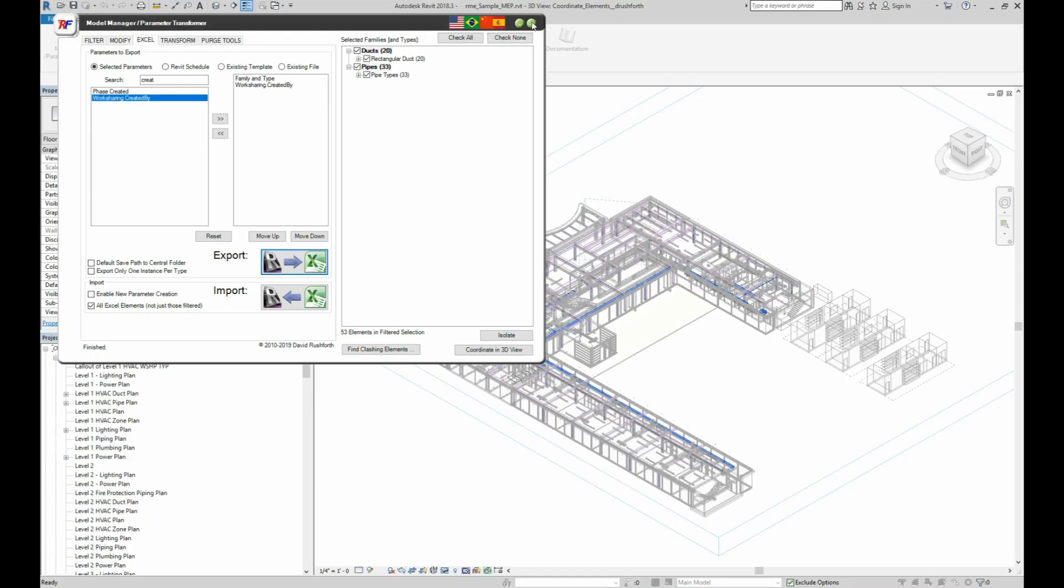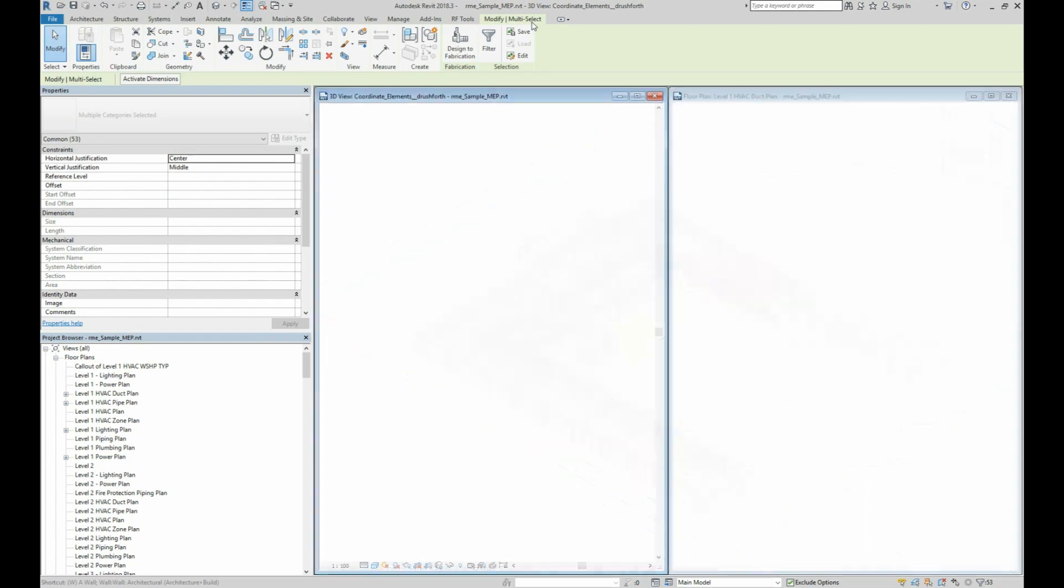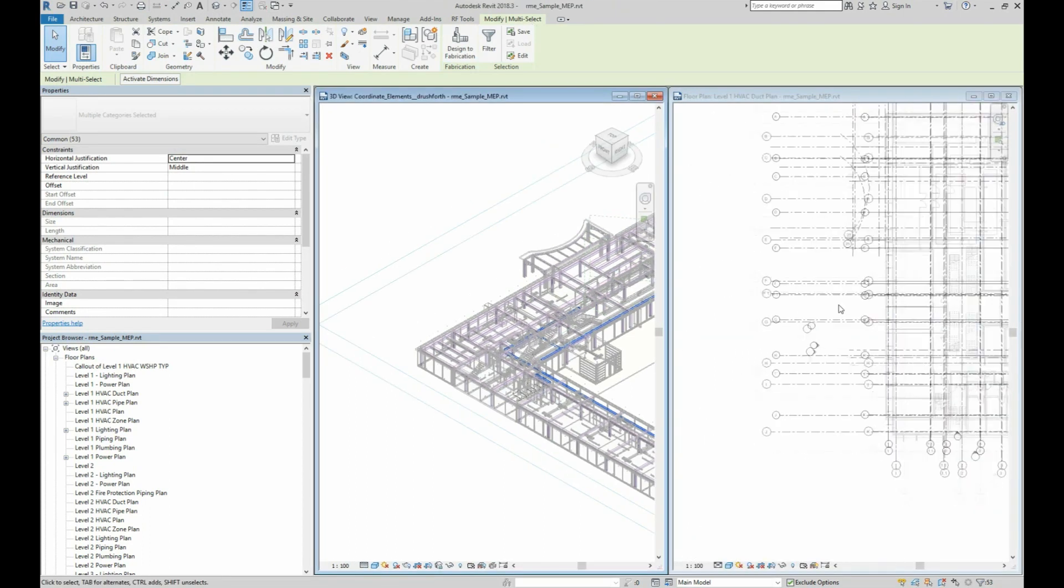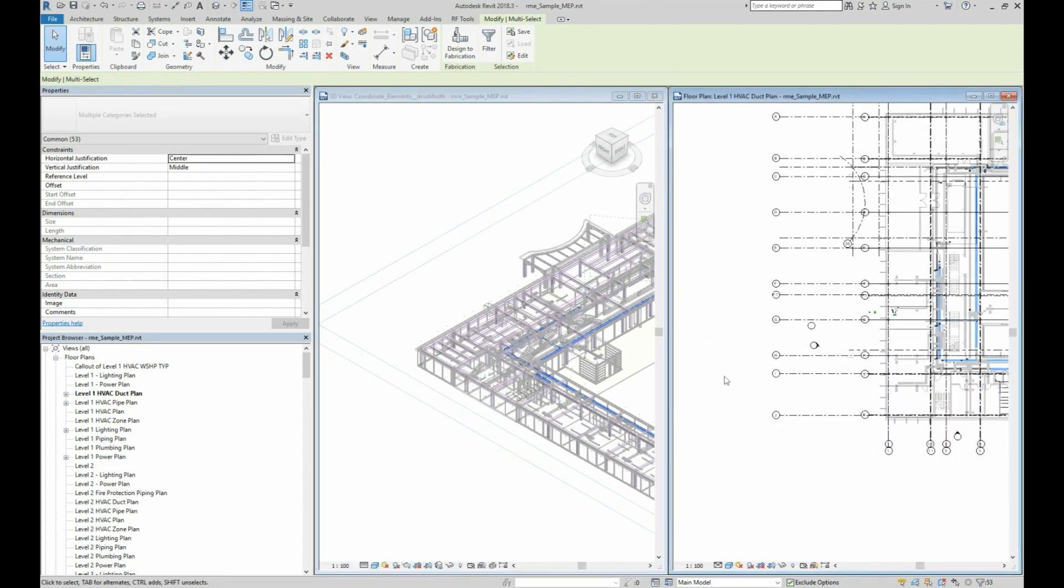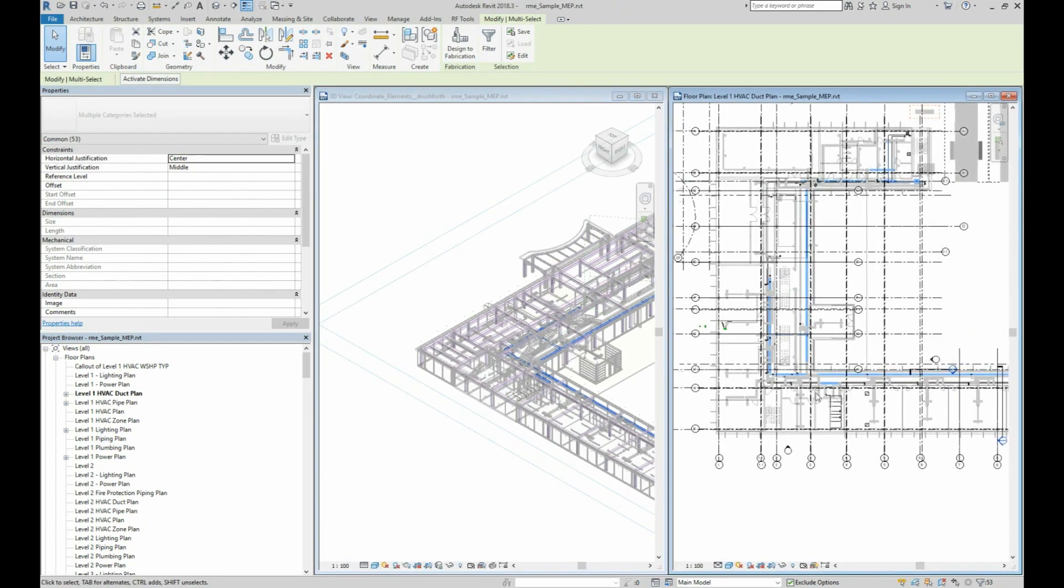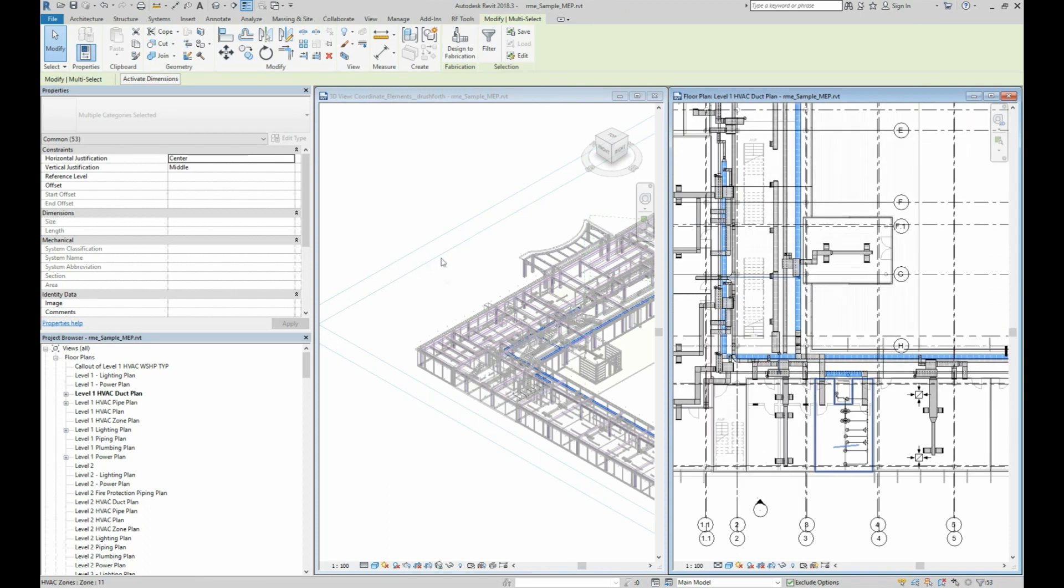Back in Revit, we'll close the Parameter Transformer tool and see that the clashing elements are selected. We can see them both in the 3D view and in the floor plan.